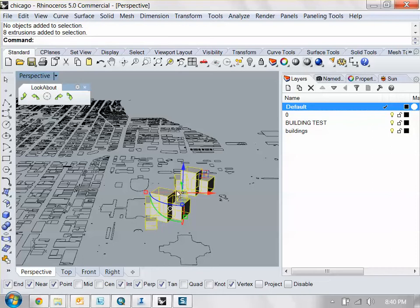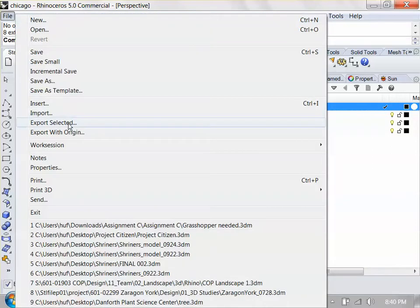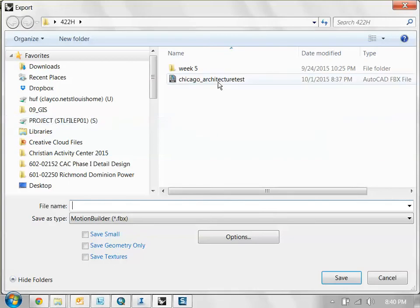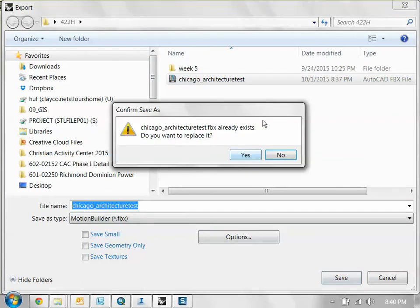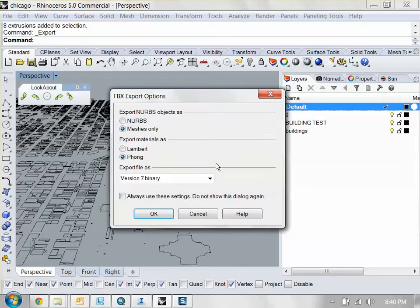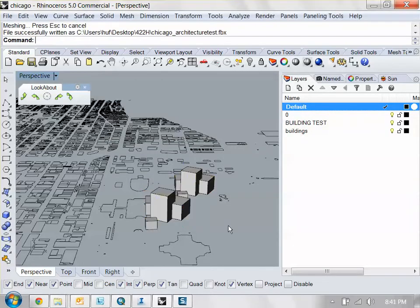Reselect your geometry. Export selected. Then just save over your original FBX file. Save. Yes. Replace. OK. And you can change that again. Just click OK.